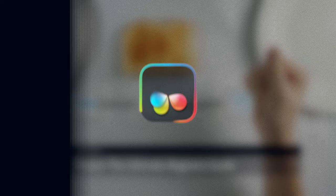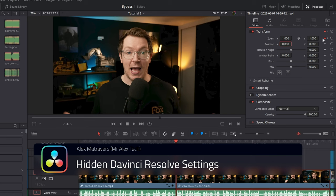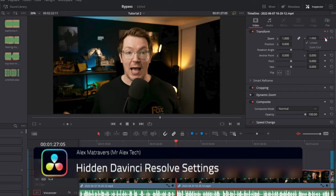Mr. Alex Tech covers all things Resolve. One of the things I love about Alex's content is his ability to find and teach us about obscure features hidden inside of Resolve. Like, did you know that you can right-click on the keyframe icon in the inspector to change its interpolation? I didn't. He's got great content on the cut page too.